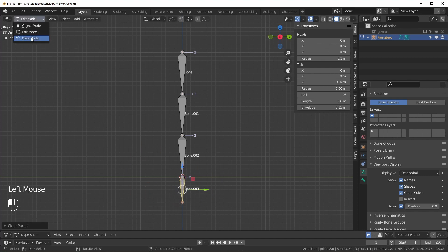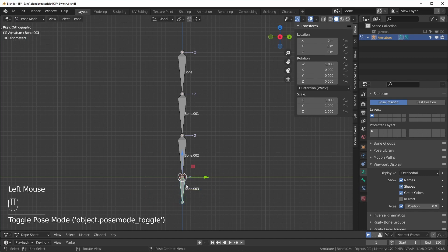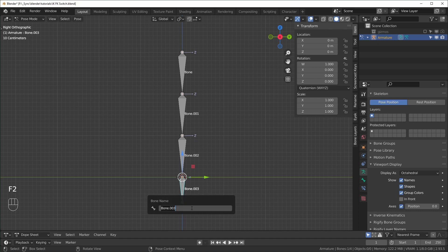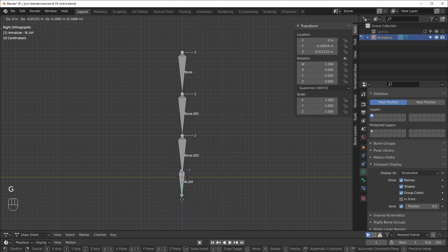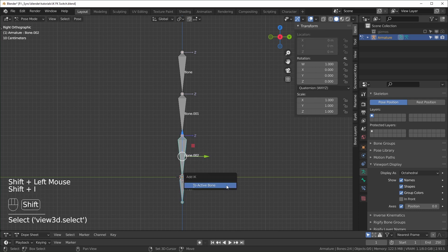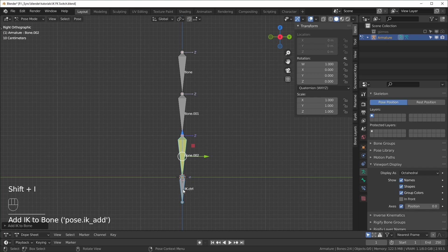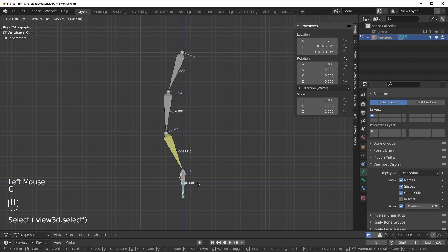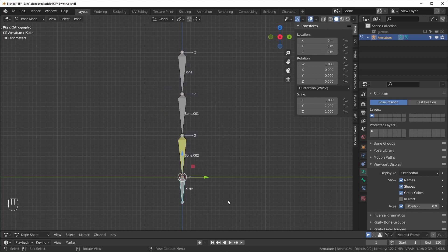And then we can go into pose mode. I'll rename this one IK.control because this is our IK controller, I just want to keep track of it. Then we'll select this one, shift select that, shift I, to add IK to the active bone. So now we have our IK chain right here.